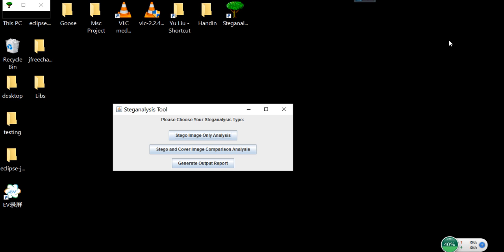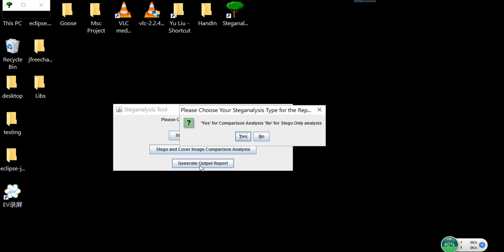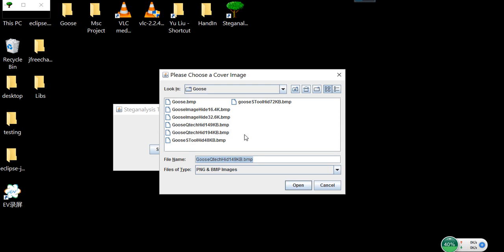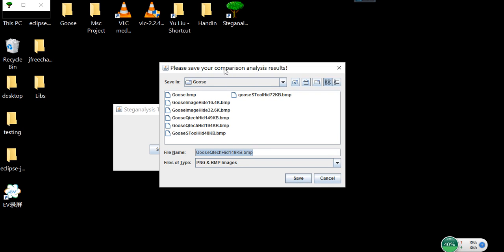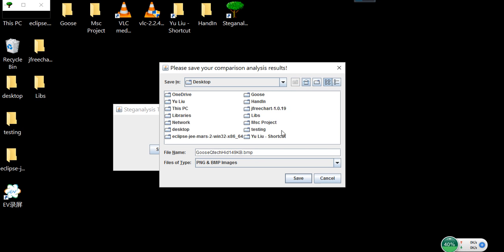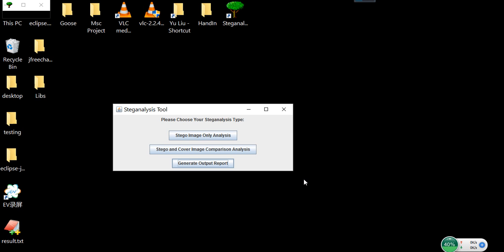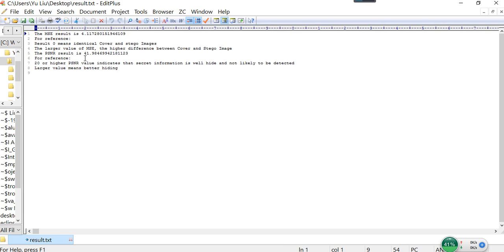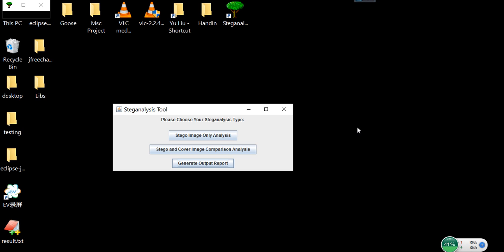Going back to the choose your analyze type frame, we can try to generate a report. When we press this button, a frame appears where you can choose either comparison analyze or stego image only analyze. We are going to try the comparison analyze. First, open a cover image, then open a stego image, then save your result in any folder with a name of your choice. The results are shown here — you can see all the results. That's basically all the functions of my tool. Thank you very much for listening. Have a great day.